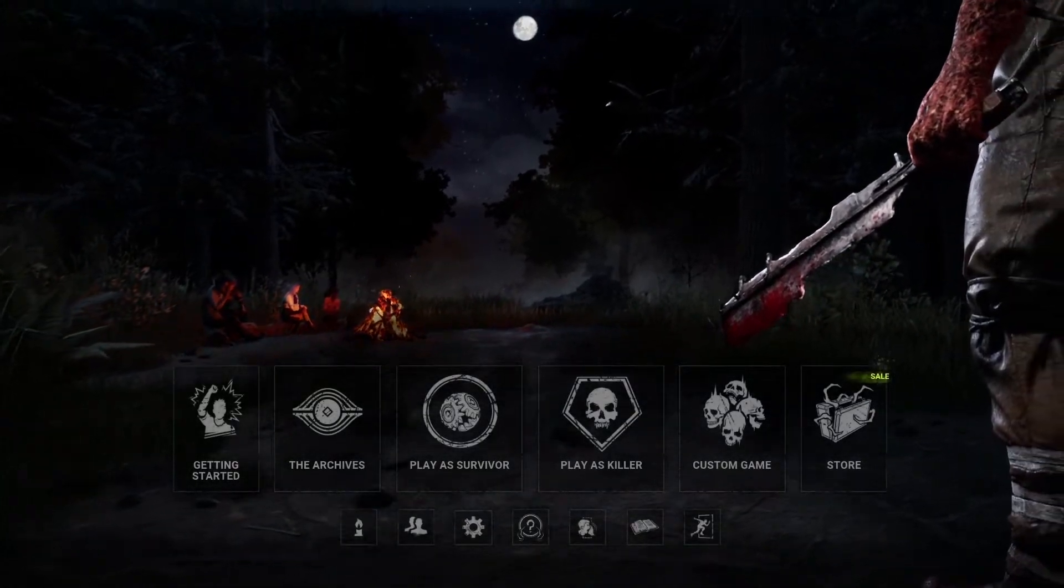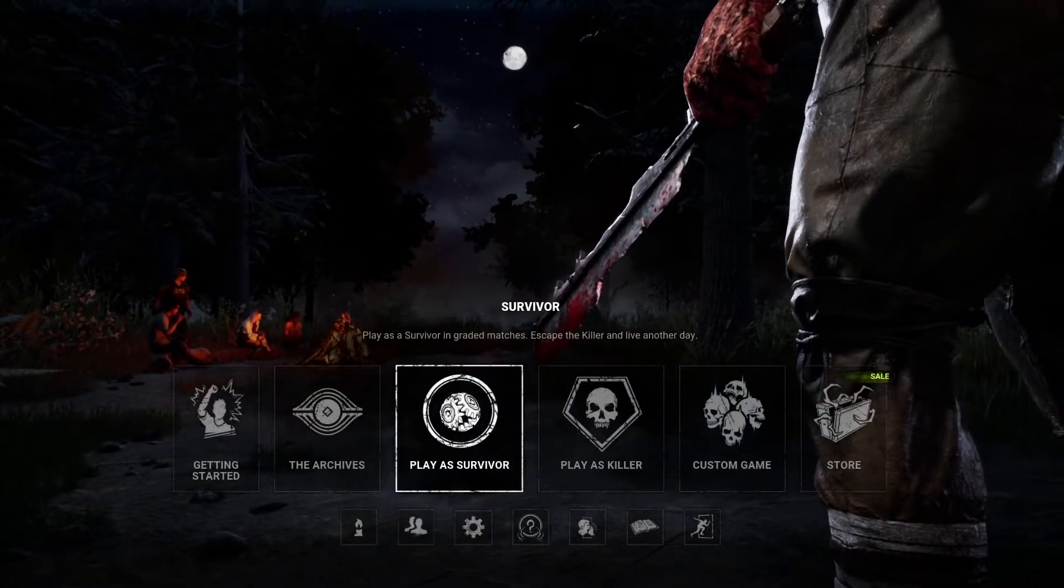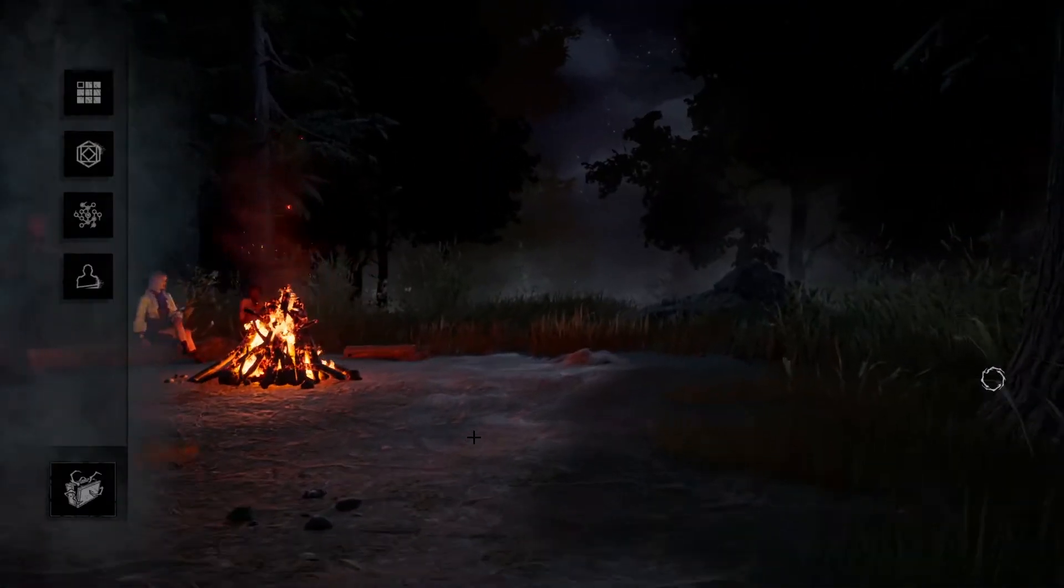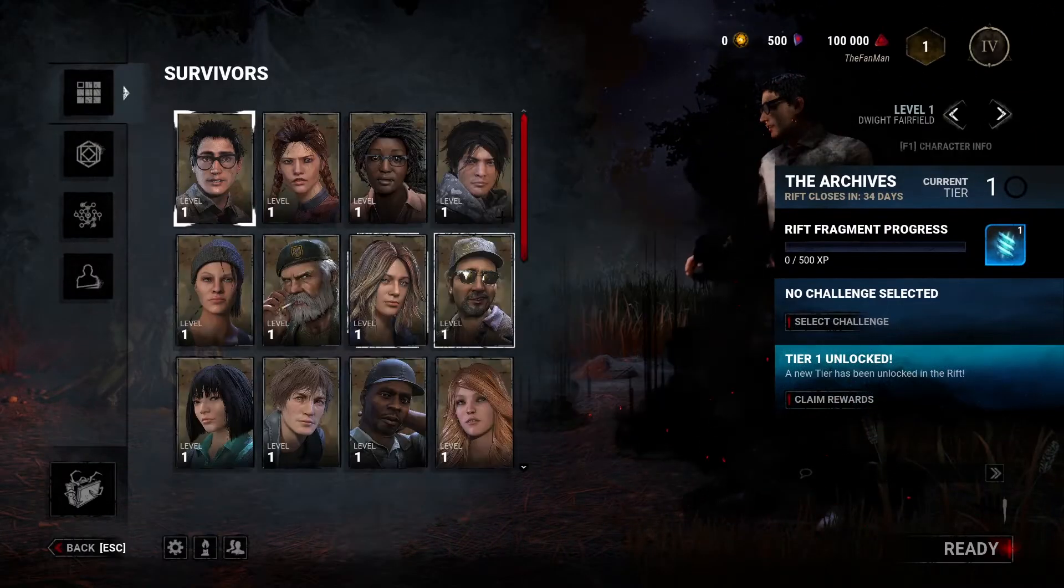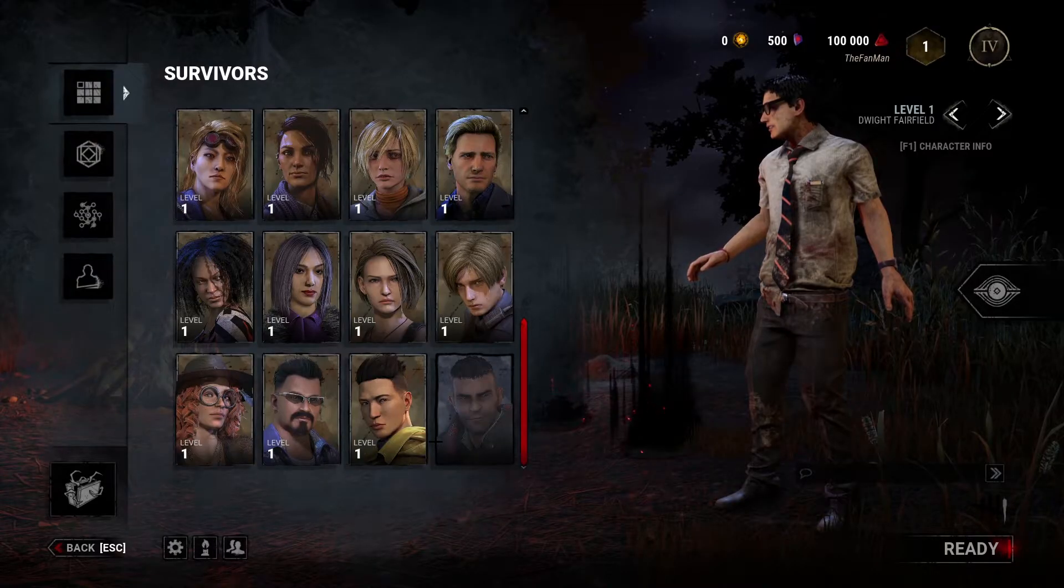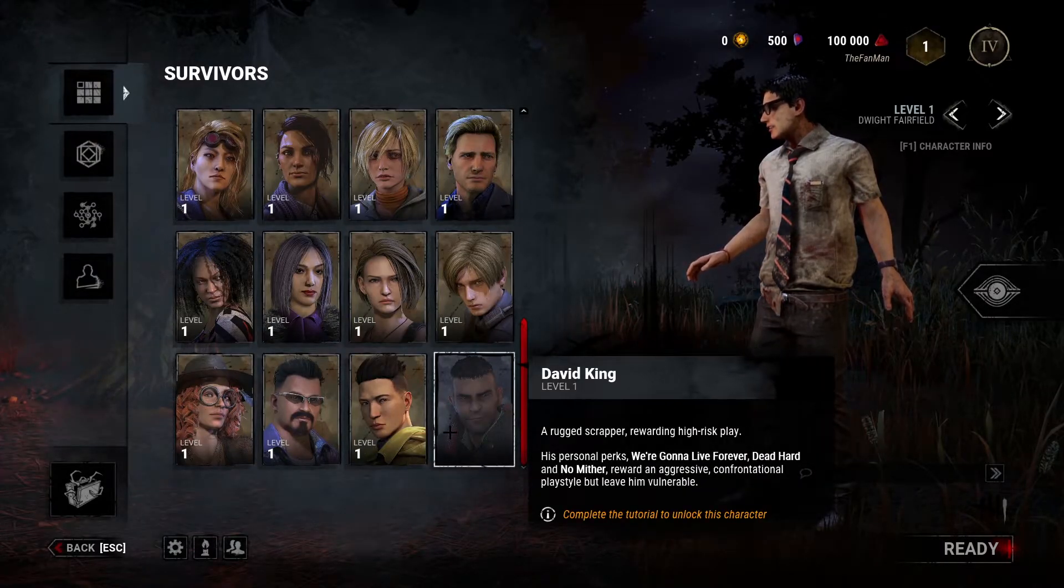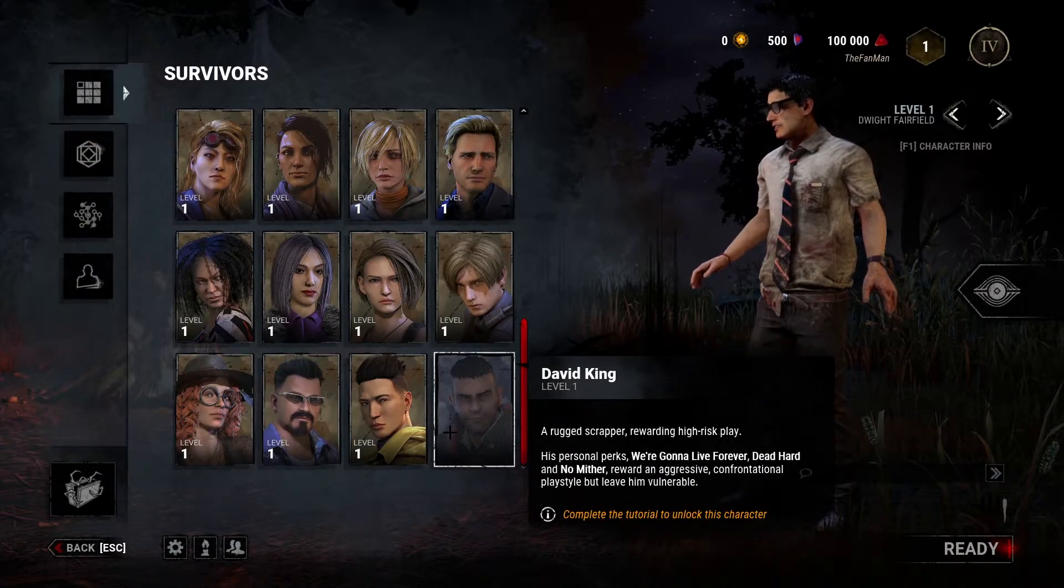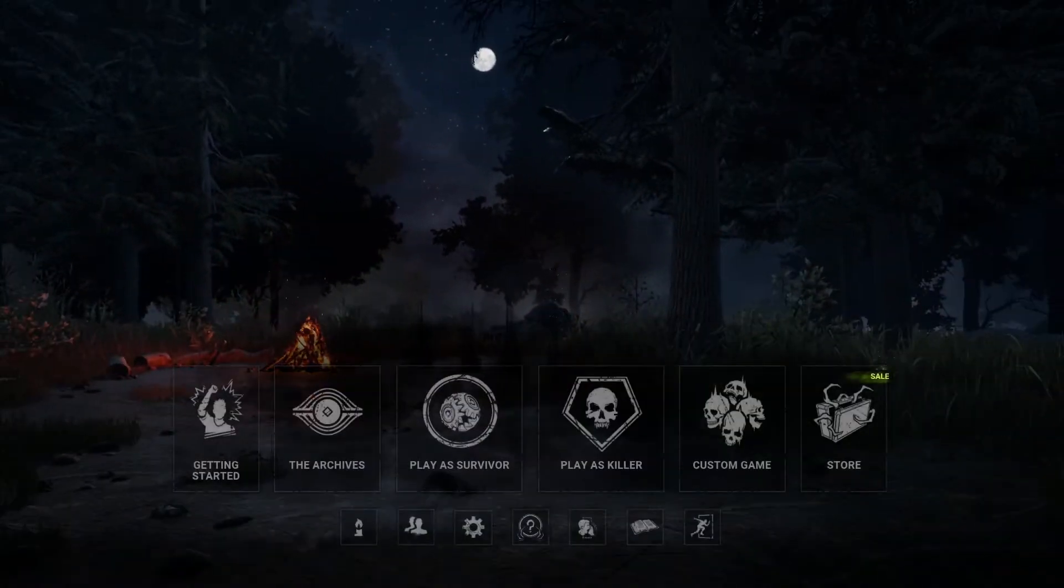And now once you're in Dead by Daylight, you can go to either play survivor or killer, and you will see that you have every single person unlocked. Apart from, personally, I don't have David King unlocked, because you need to complete the tutorial to unlock David King. Same with the Wraith on the killer side.